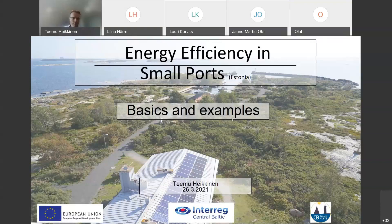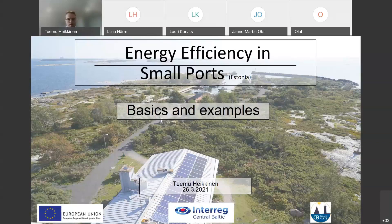Welcome to this webinar. This part will be in English - hopefully you can understand it. There will be quite much text in the slides also, so you can maybe read it later on. My name is Timo Ekkinen, I'm from Stakudy University of Applied Sciences. I'm dealing with energy efficiency issues in this project, and this presentation is about energy efficiency in small ports - some basics of energy efficiency and some examples.